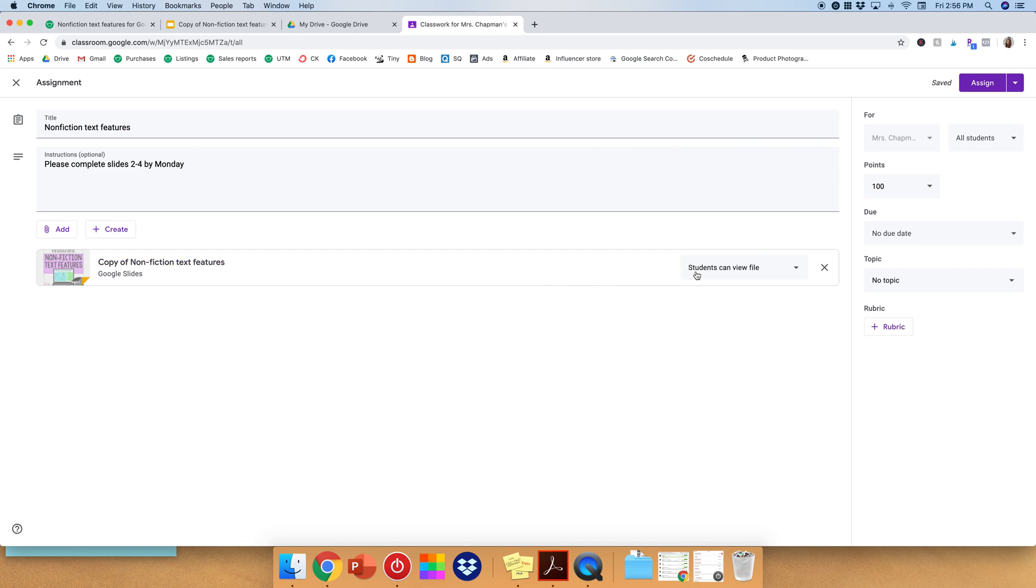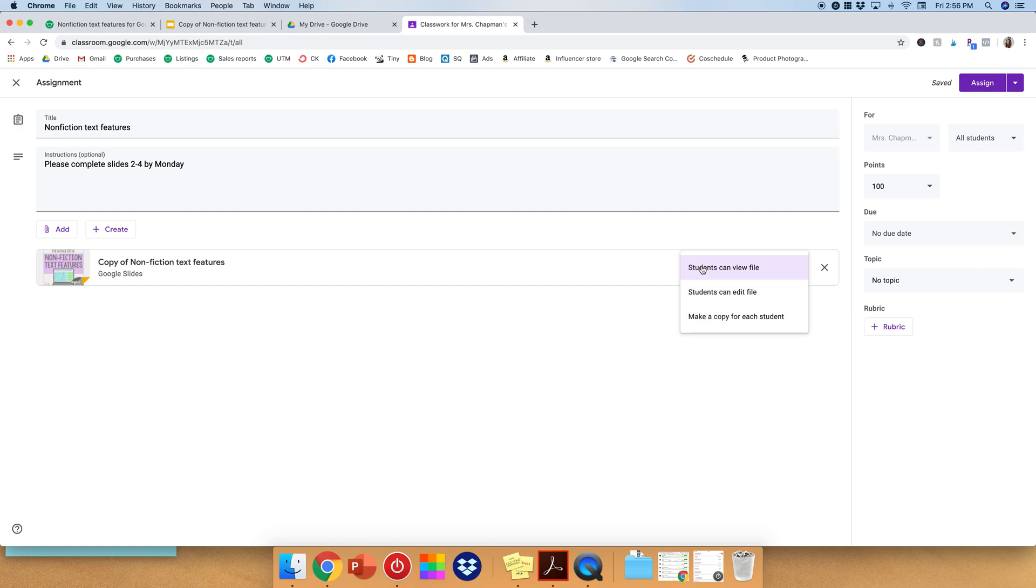Now over here it says, what are students going to do? Can they view the file? Can they edit it, or can they make a copy? You want to click Make a Copy for Each Student. If you click View, they will not be able to do the drag and drop features or short answers. They can just look at it.